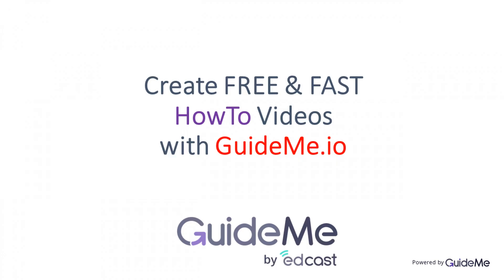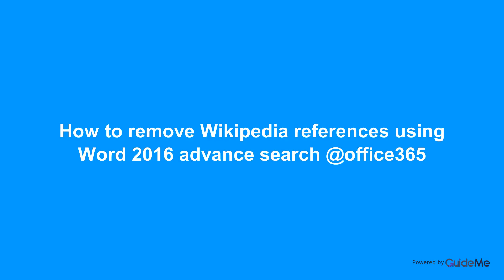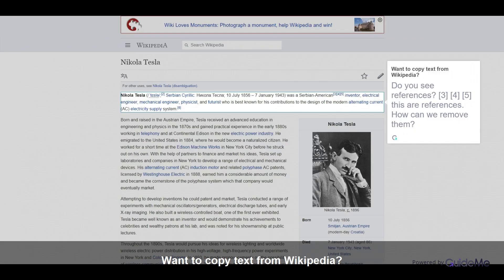Welcome. How to remove Wikipedia references using Word 2016 Advanced Search at Office 365. Want to copy text from Wikipedia? Do you see references like 3, 4, 5? These are references. How can we remove them via Word 2016? Let's learn.